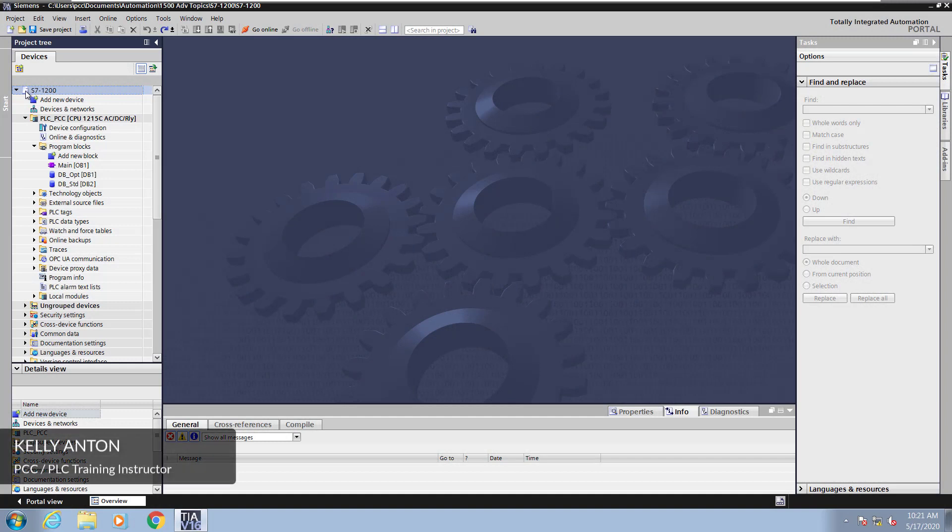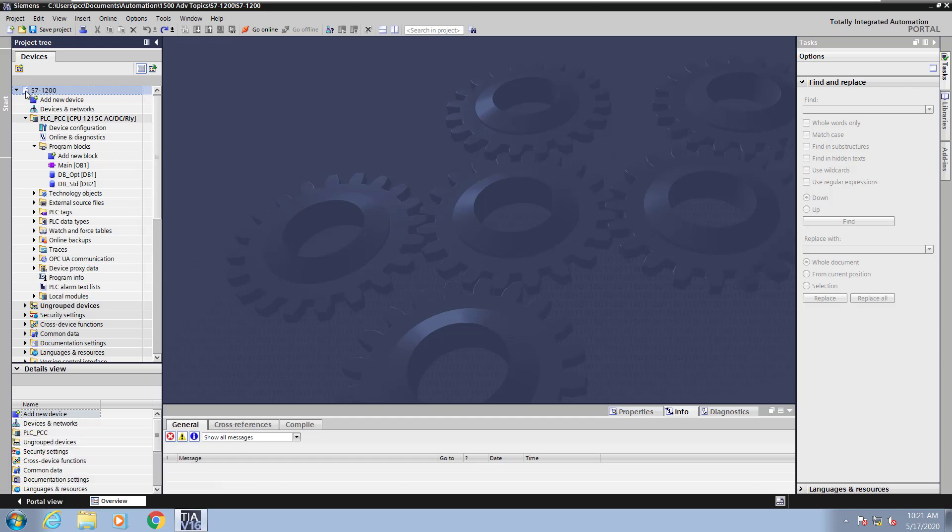Hello, my name is Kelly Antone, PLC training instructor with PCC. In this lesson I am going to cover comparison operations.